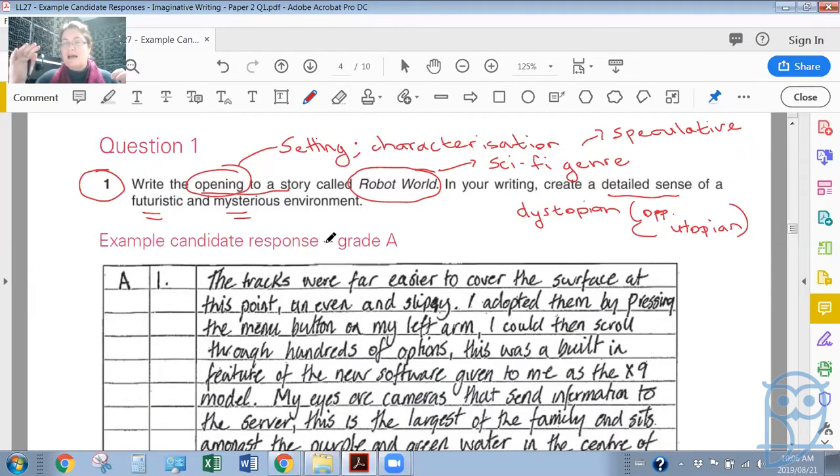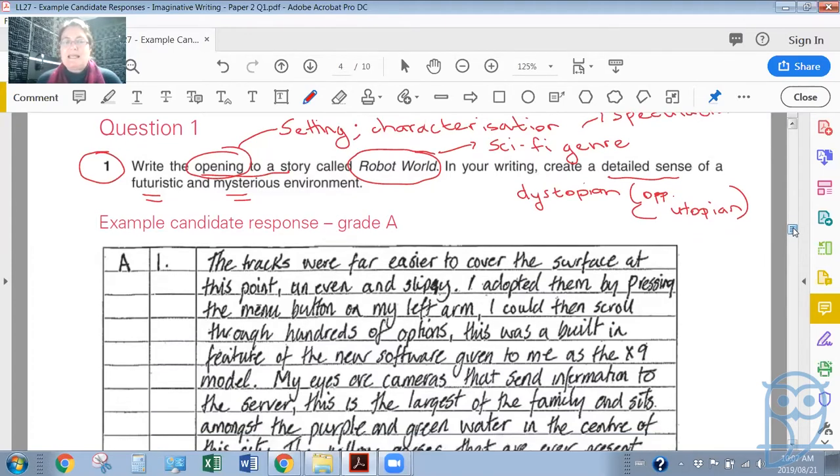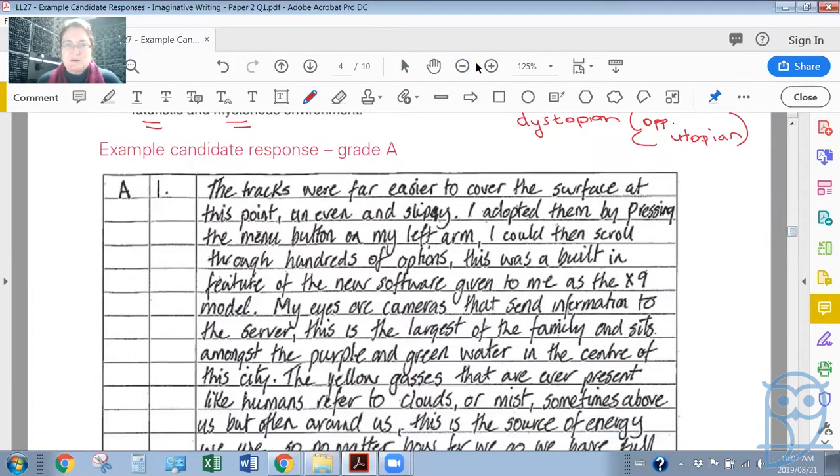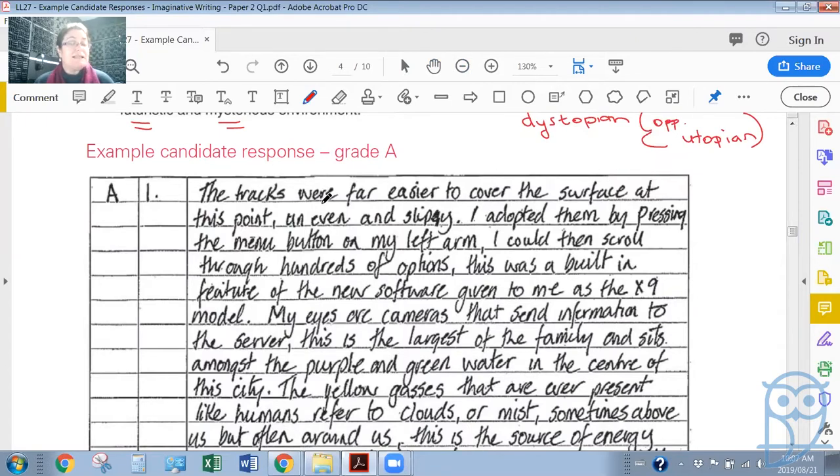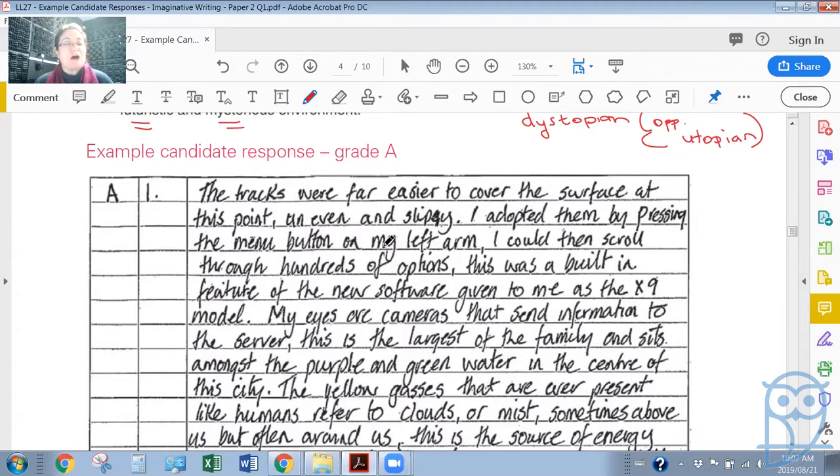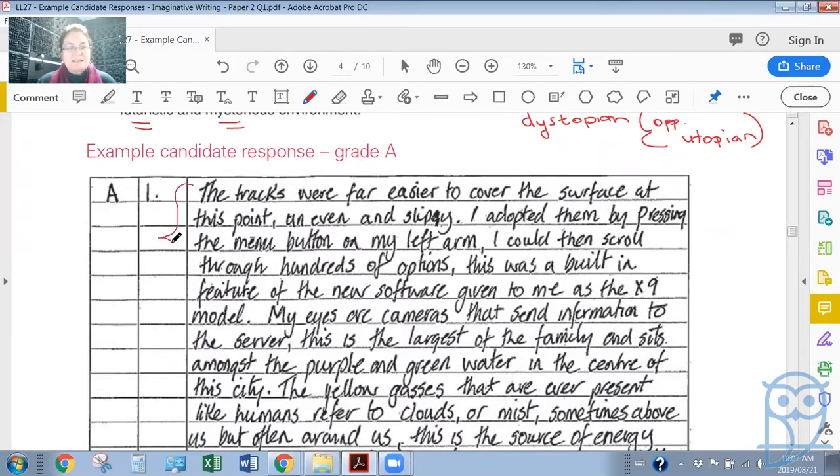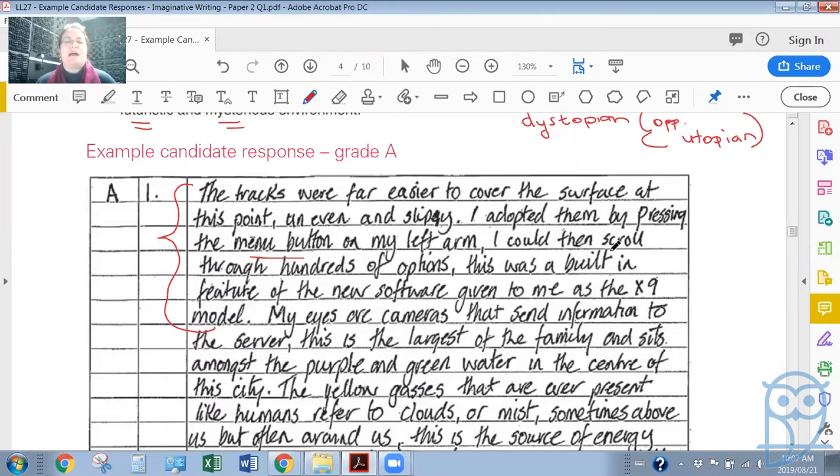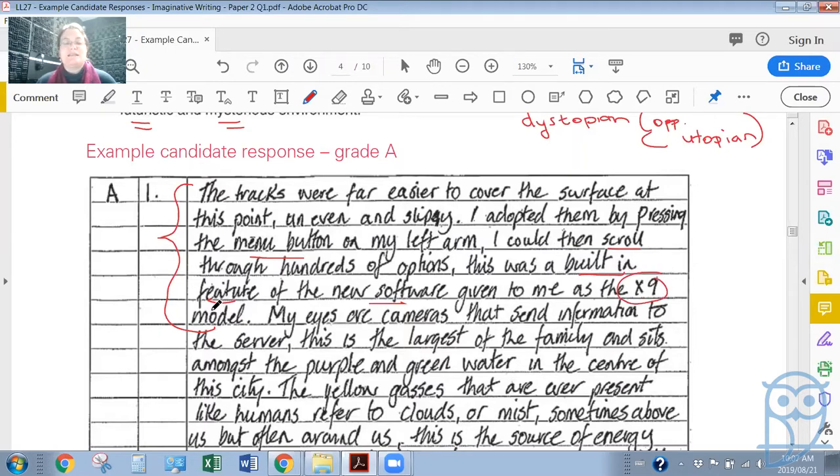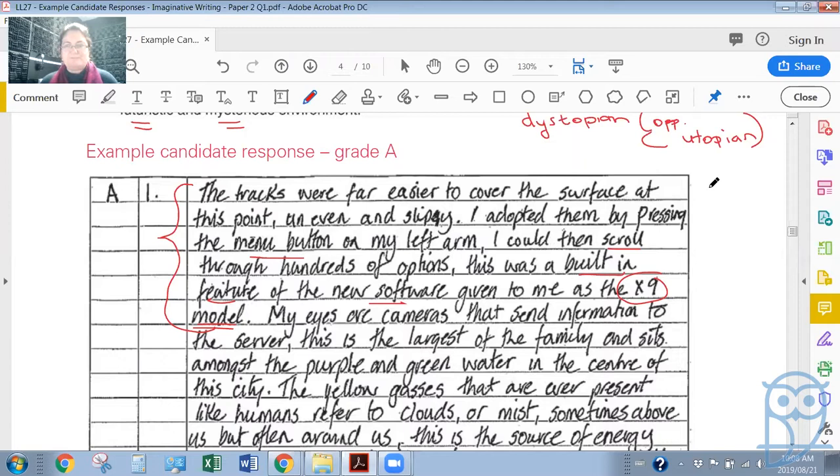Let's have a look at this candidate's response keeping all of these things in mind. It has to be an opening to a story called Robot World, it must be sci-fi, it must be a futuristic setting, and it must be mysterious. Remember that sci-fi is different to fantasy because sci-fi focuses on technology whereas fantasy focuses more on magical or strange unreal creatures. Here is the candidate's response: 'The tracks were far easier to cover the surface at this point, uneven and slippy. I adopted them by pressing the menu button on my left arm. I could then scroll through hundreds of options. This was a built-in feature of the new software given to me as the X9 model.'